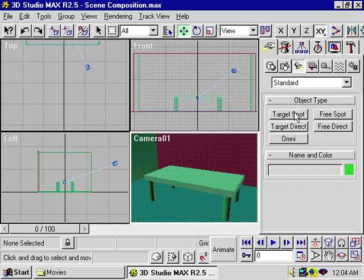We've talked about spotlights, which are basically a light source that emits a beam, like a flashlight or a headlight. Now let's talk about the direct lights. These are much like sunlight in that they emanate beams of light that are almost parallel to each other.